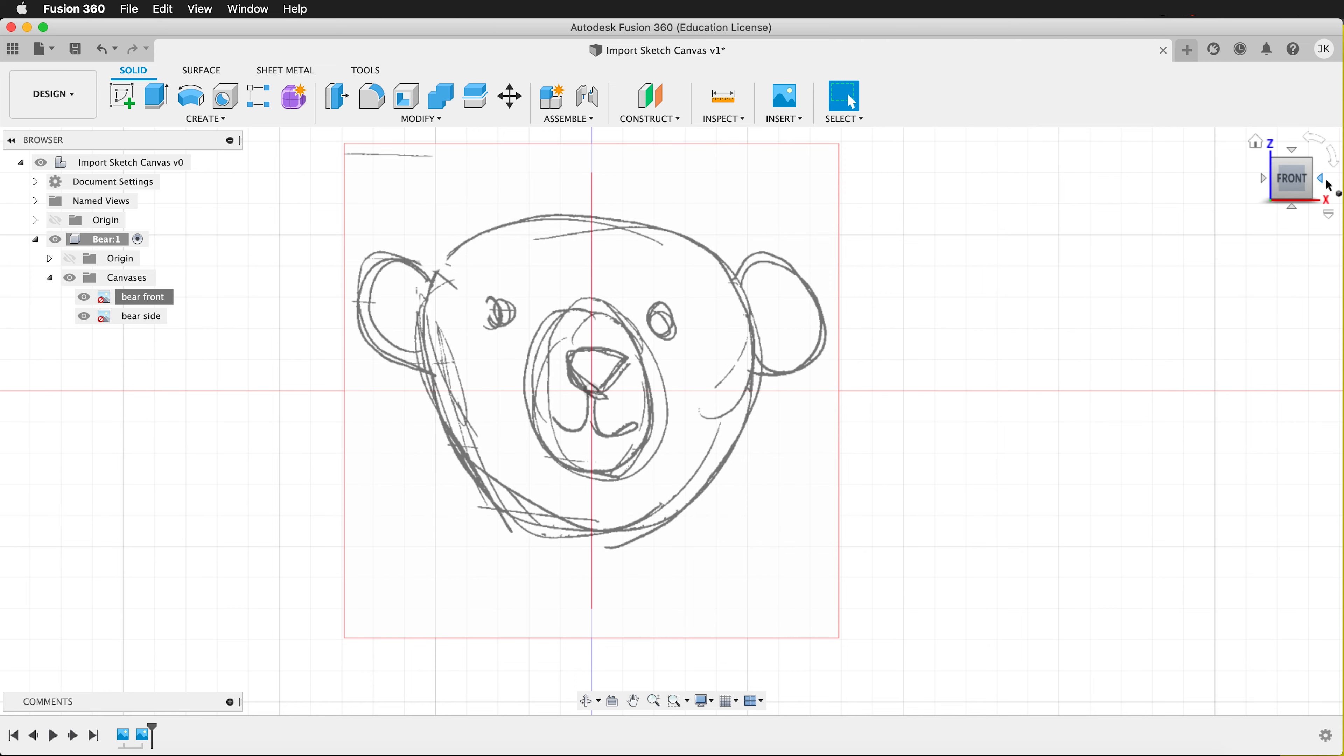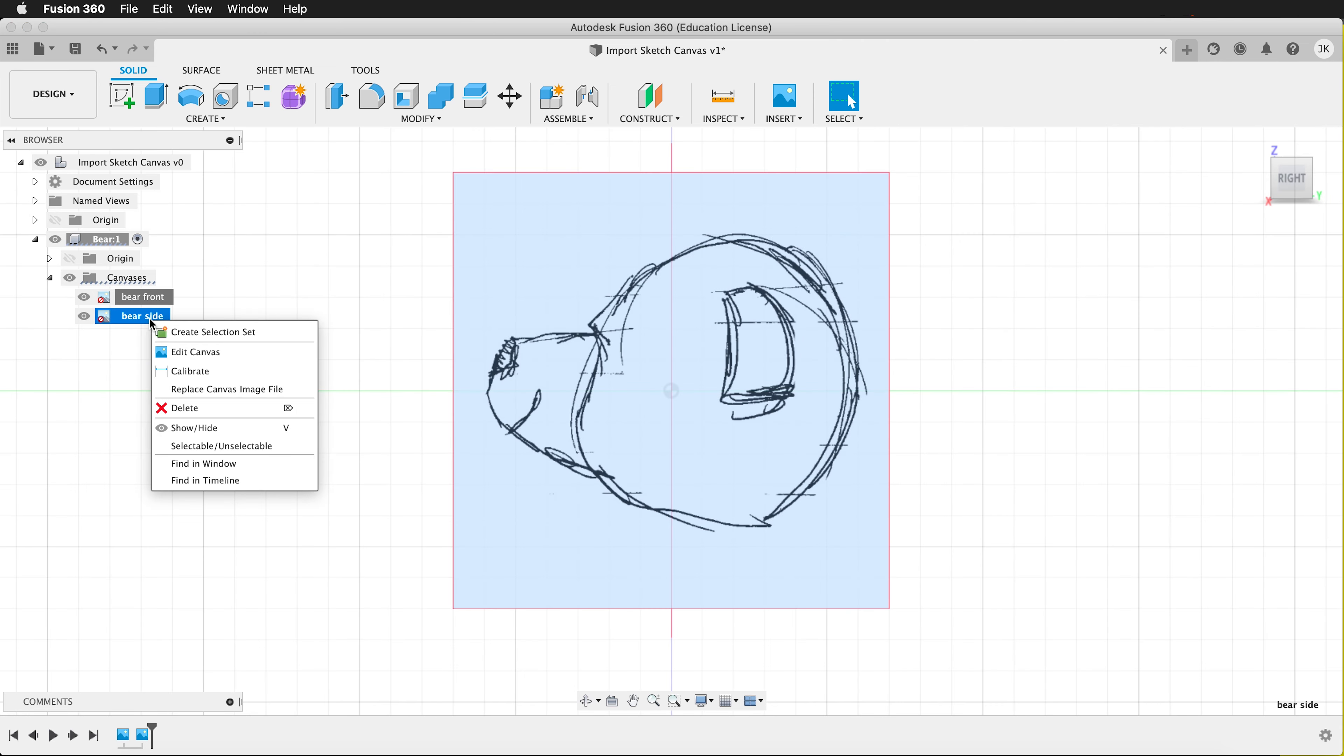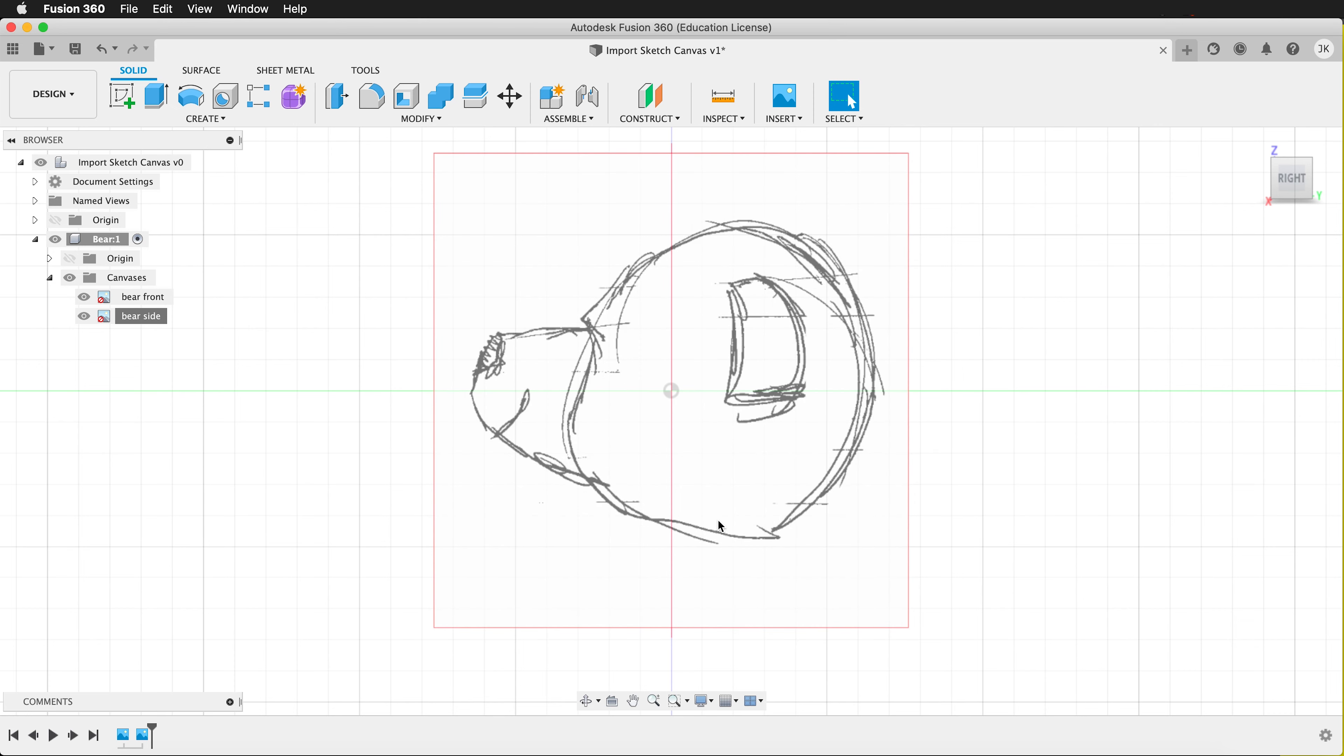I need to do that for the side too. So I'll rotate to the side. Right click bare side. Calibrate. Click at the top of the head. In the bottom of the head. And type in 50 millimeters. Now I have two images that are calibrated for modeling.